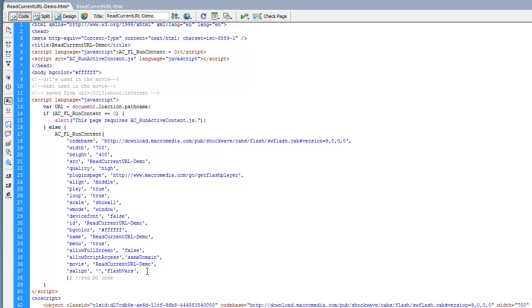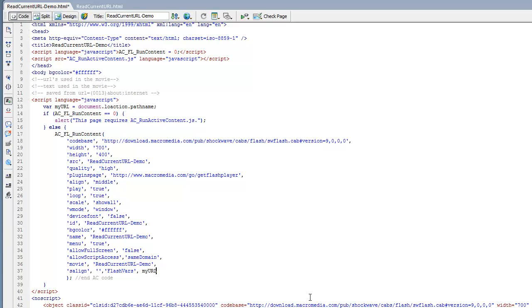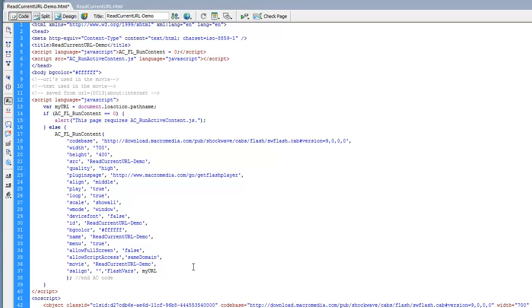And then I'm going to have another comma, and I'm going to have this URL right here. Instead of just saying URL, I'm going to call it myURL and I'm going to have this URL right here.